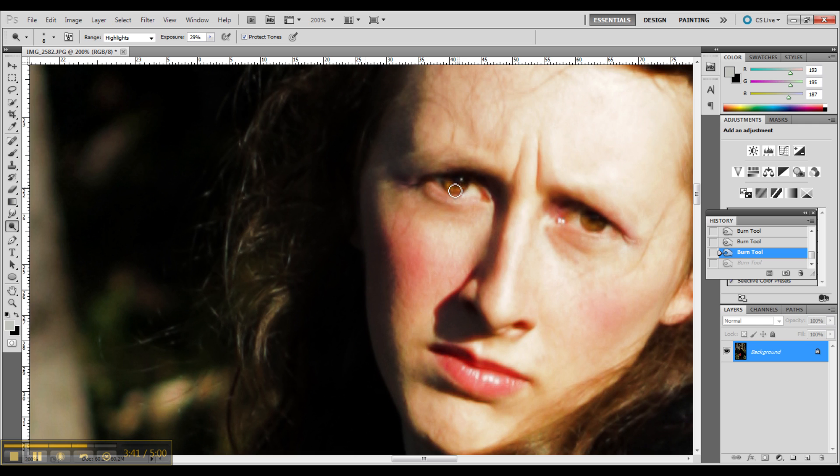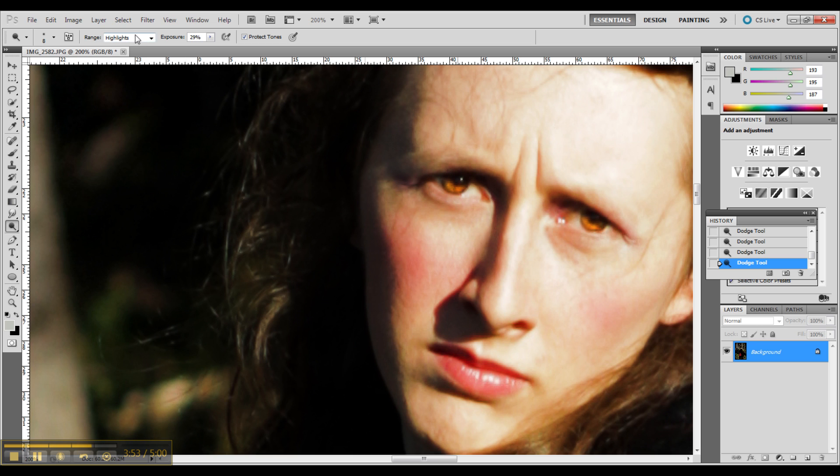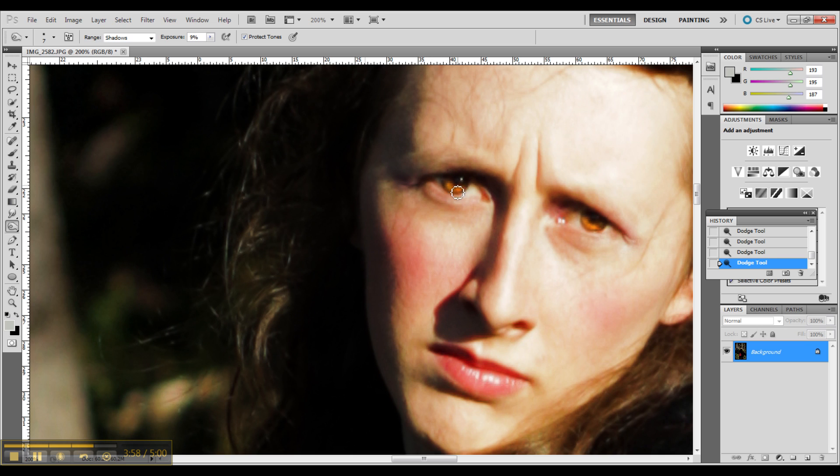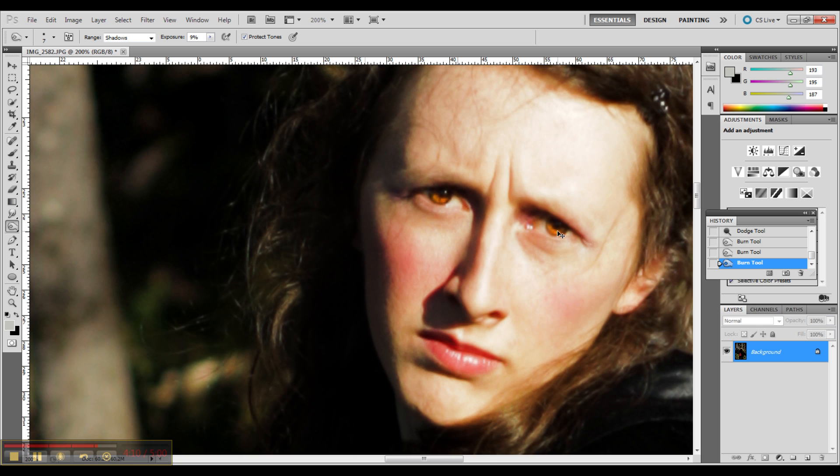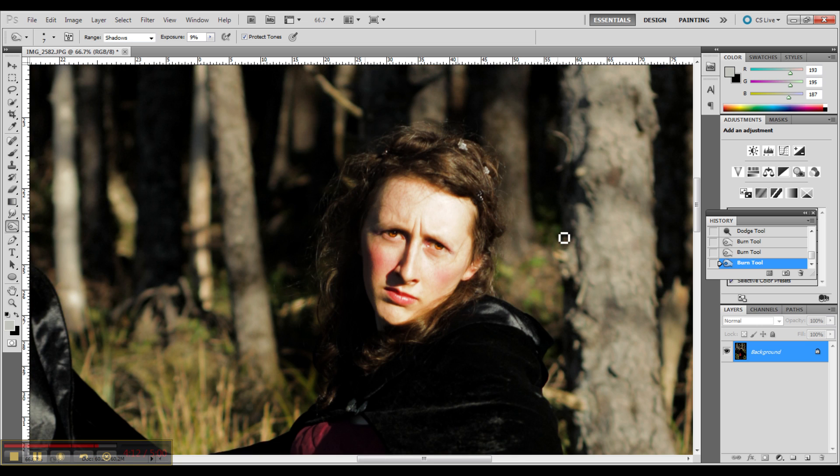I'm going in there and I'm dodging out the highlights in my eyes just a little bit to give them that kind of supernatural, bright look. Now I'm going in with the shadows just a little bit to pump back in the color where I pulled it out with the brights. That adds contrast if you're removing those mediums by pulling out some highlights and then pushing in some darks with your burn tool and dodge tool.